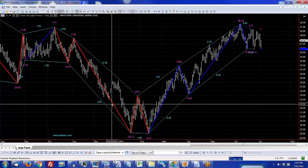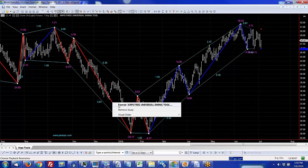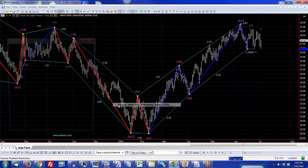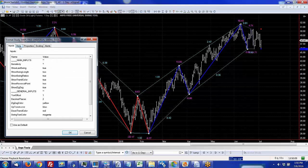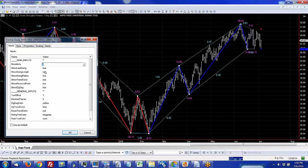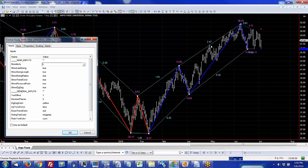There's one thing I want to show you about this tool, and that is it's got a sensitivity setting so that you can see different strengths of trend. For instance, if I change that three to five, it'll show larger trends.